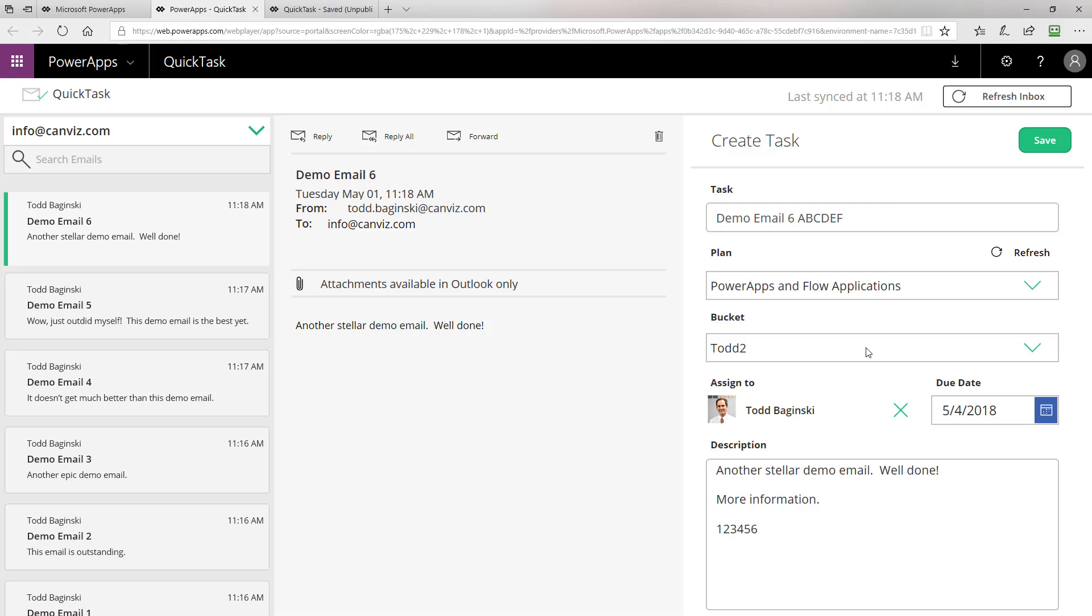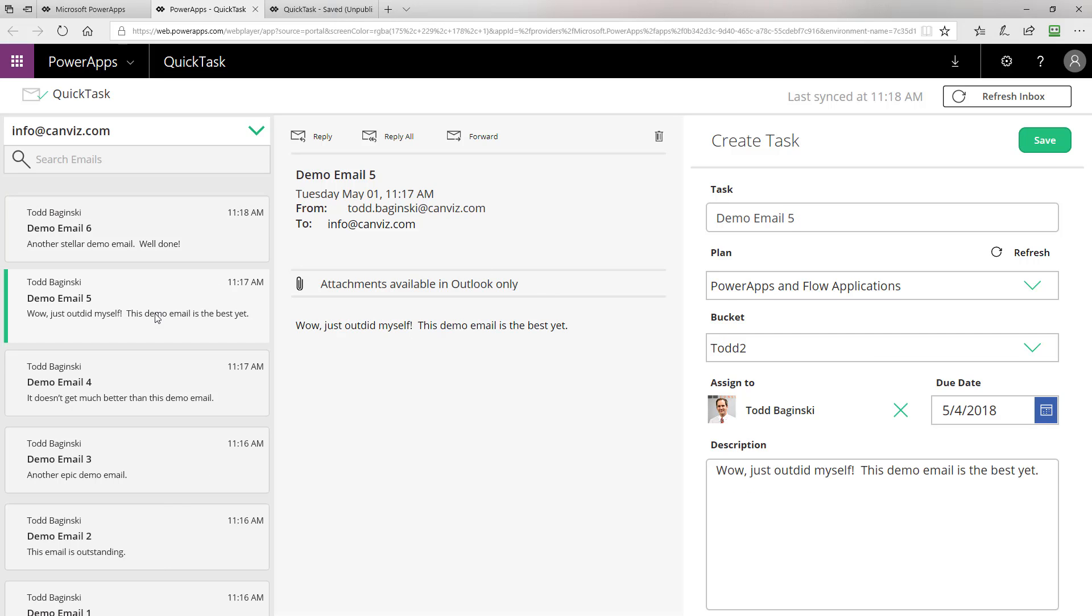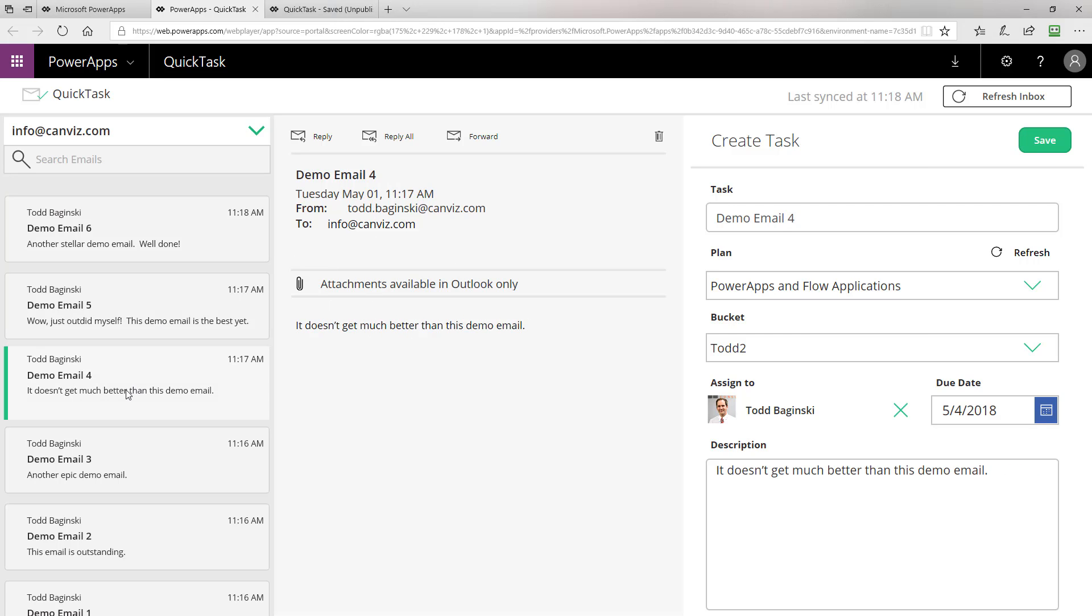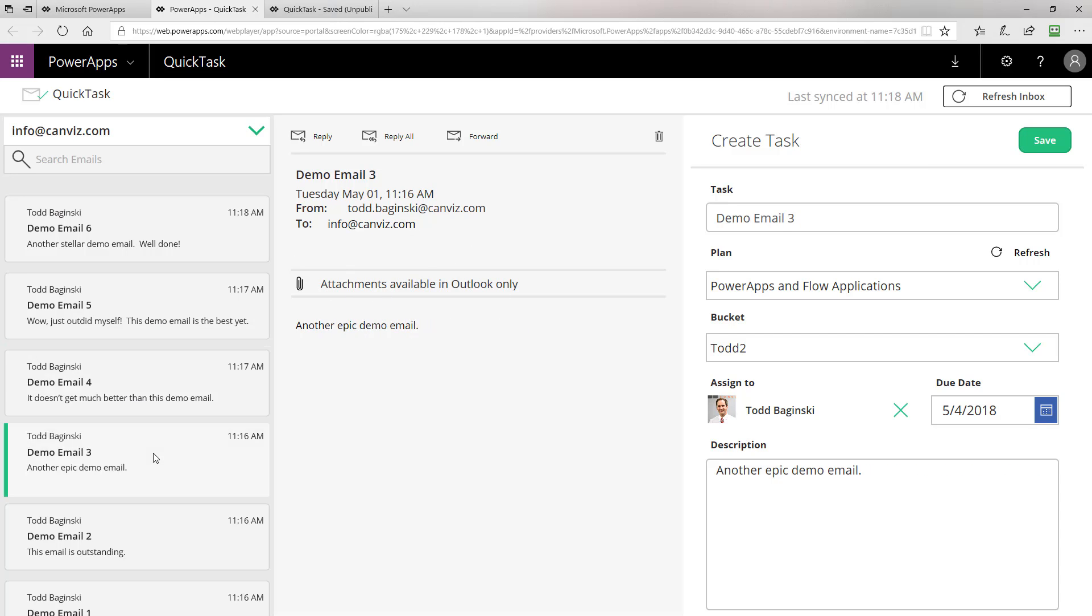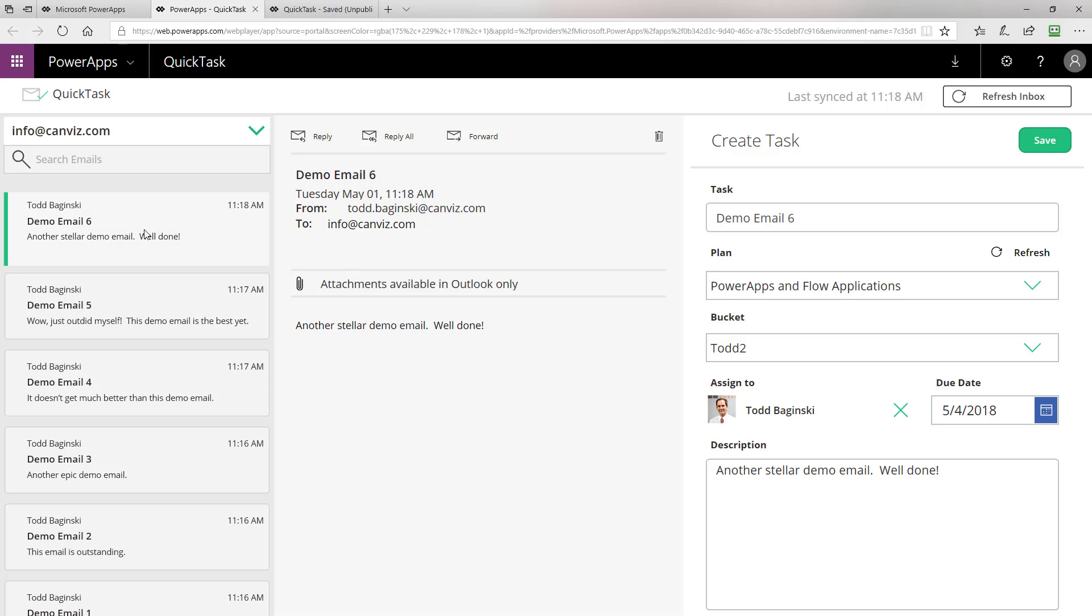The first thing we're going to talk about is how to return emails from Outlook, and then display them like we have here on the left, and then when you click on one, how to change the information and show you more about it in the middle pane here on the right. To start, let's go and take a look at the PowerApp in edit mode.